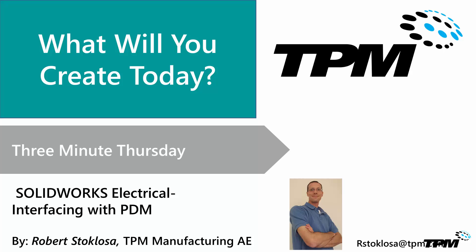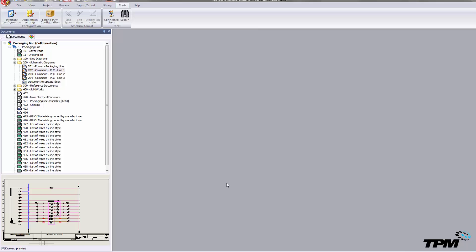Hi, I'm Rob Stocklosa, Application Engineer with TPM out of Raleigh, North Carolina. Today we're going to talk about interfacing our SOLIDWORKS electrical program into our PDM environment.